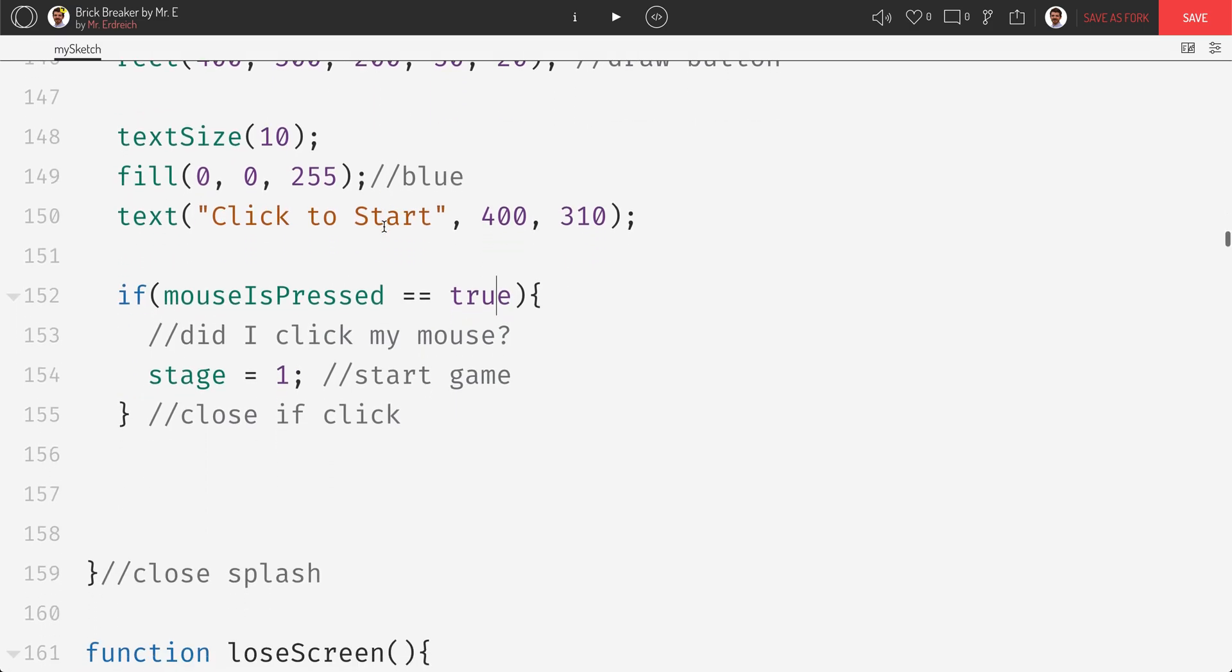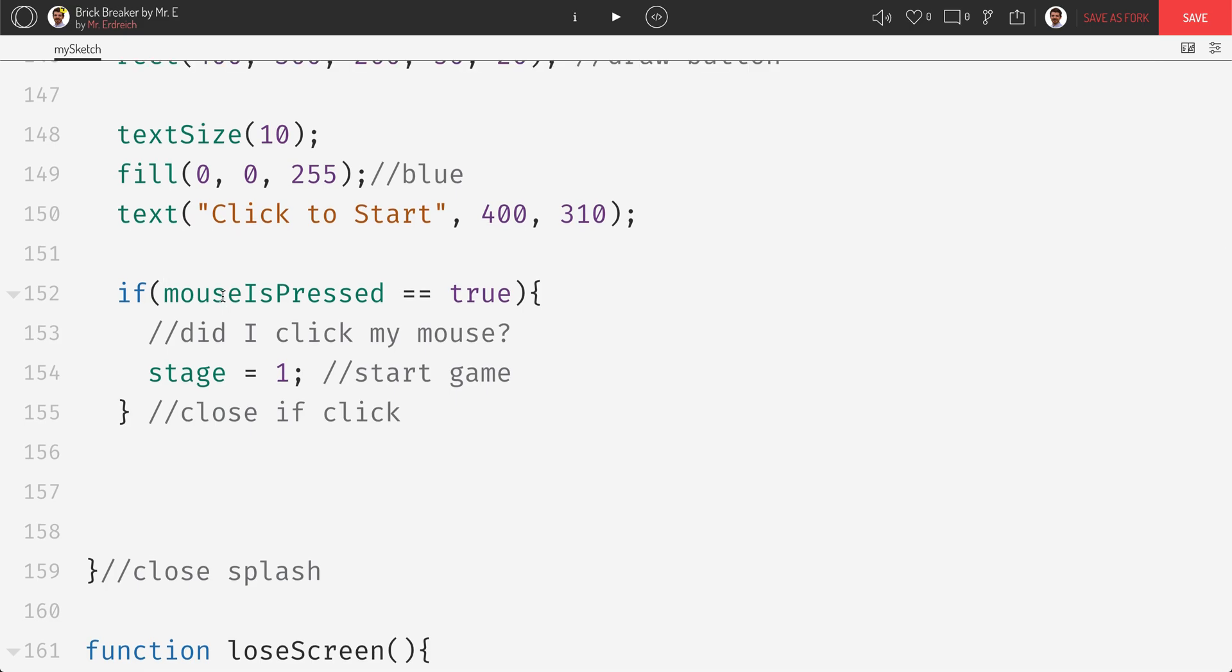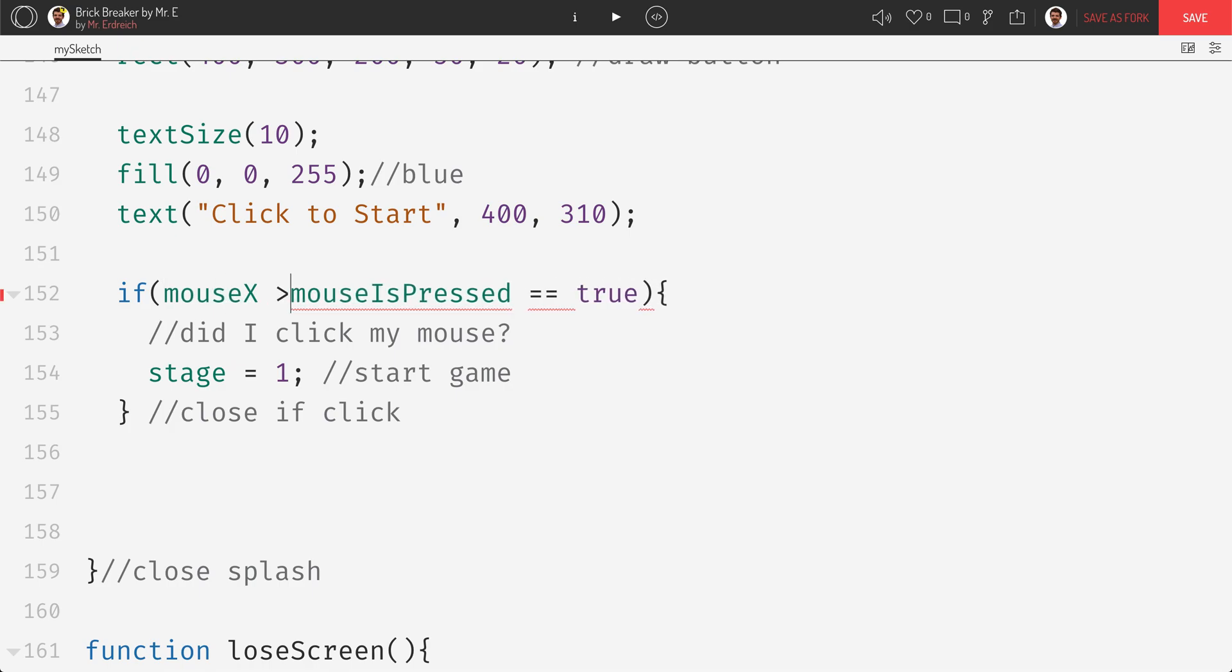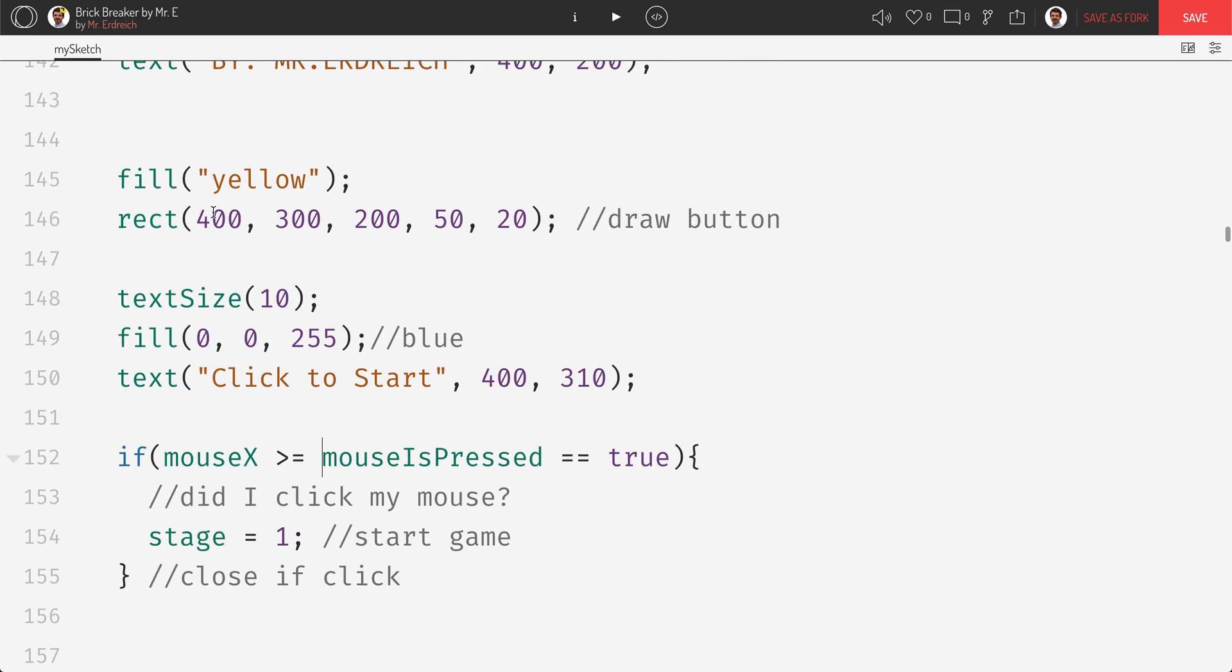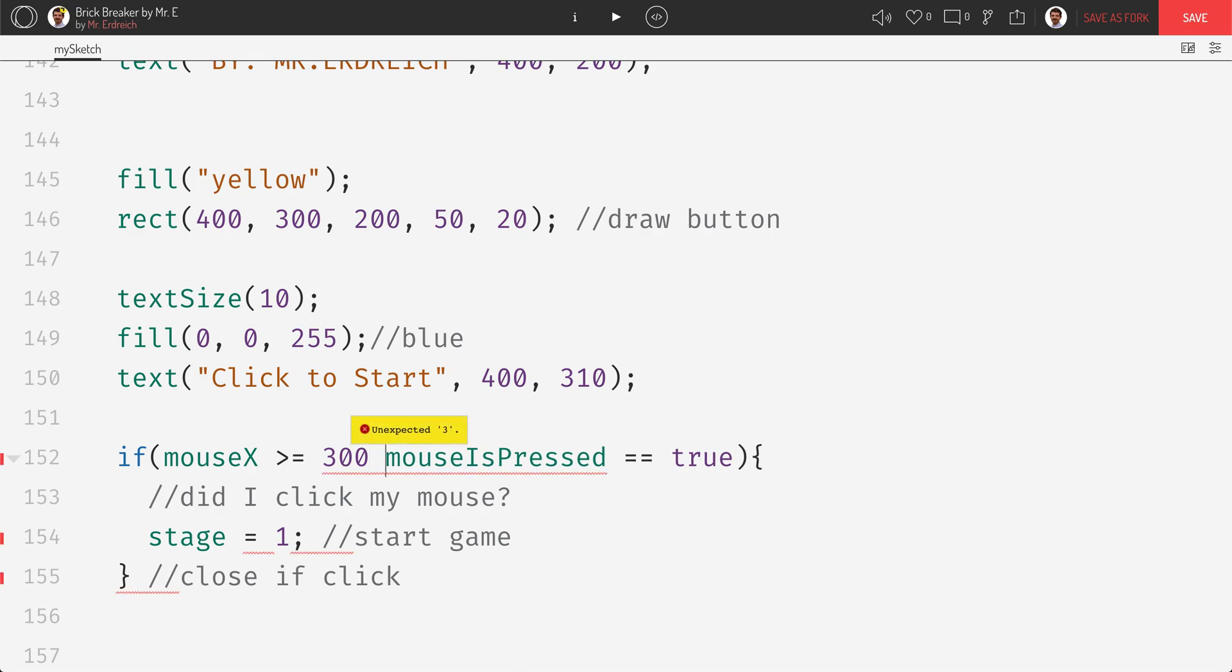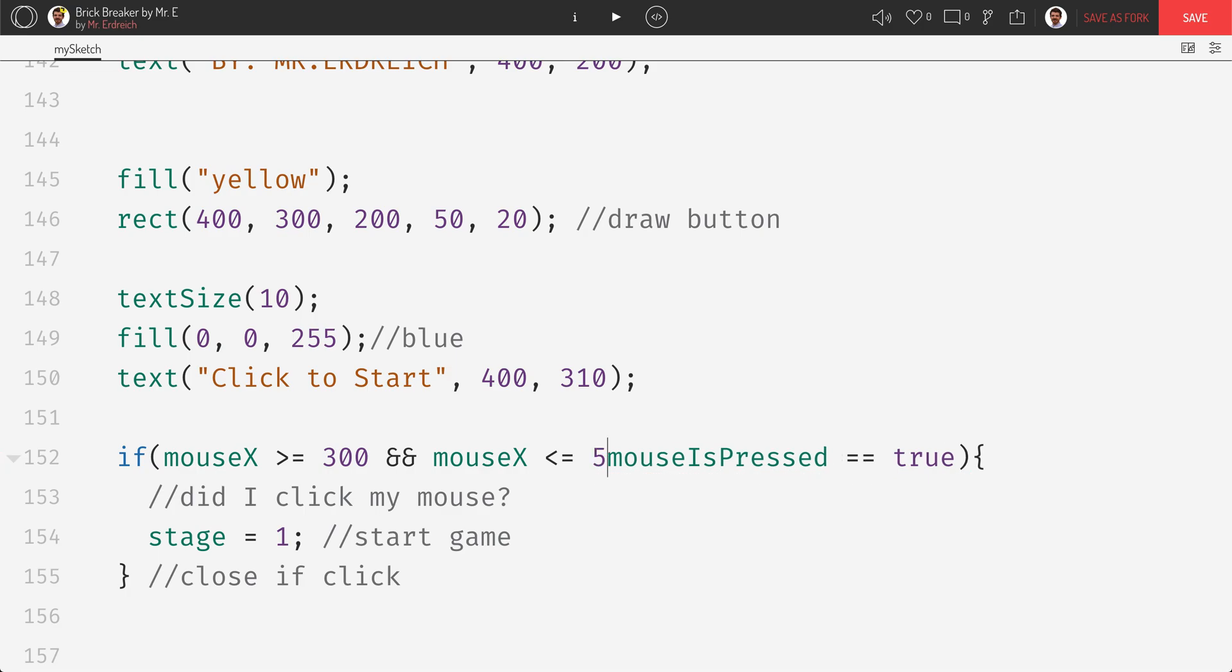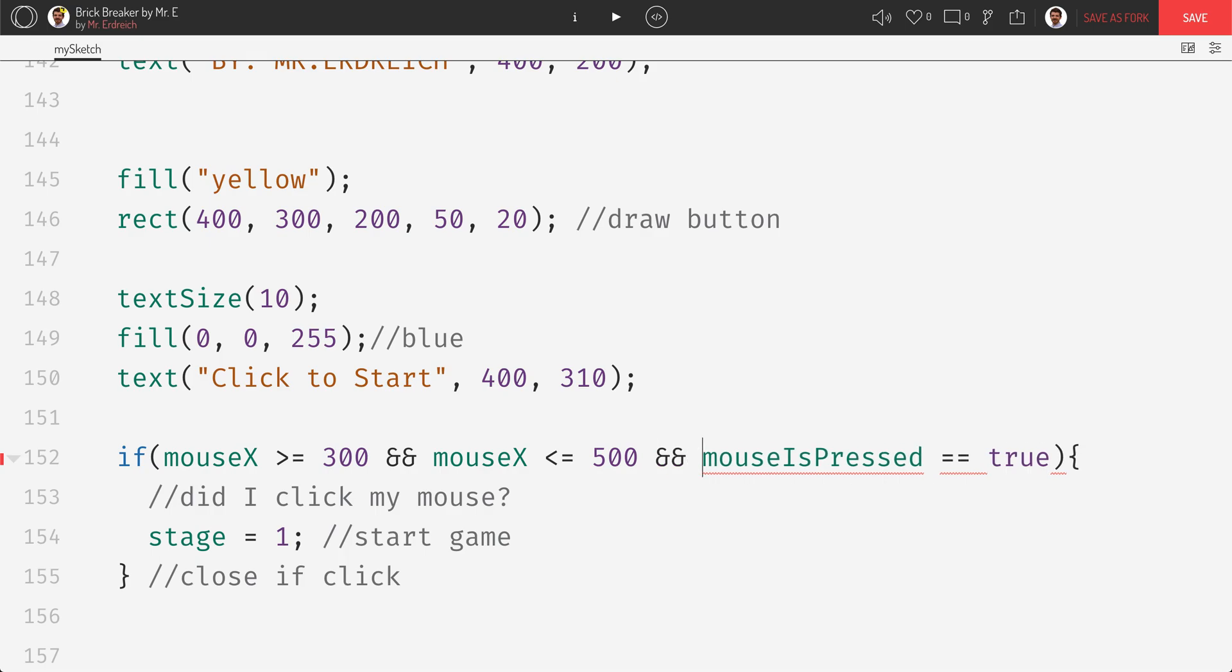So we're going to use the mouse x, mouse y variables. And these are pre-existing variables. So if I say if mouse x is greater than or equal to the left side of my box. And the x position of my box is 400. So that's the middle is 400. The width is 200. So I would go 100 less. So that would be a position of 300. And mouse x is less than or equal to the right side. So that would be 400 plus 100. So that's 500.